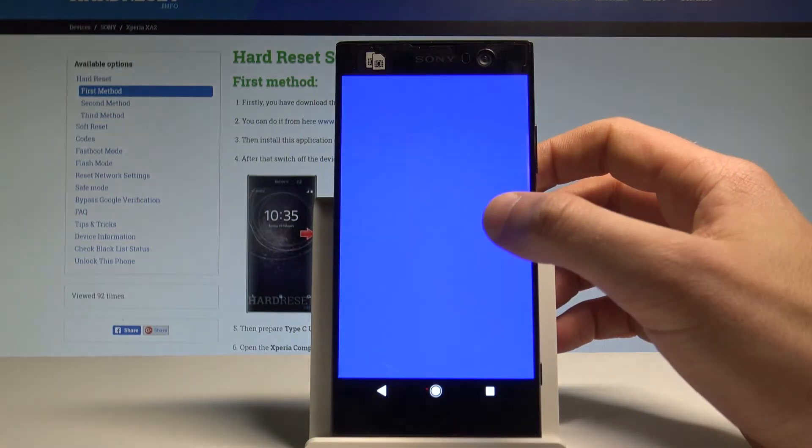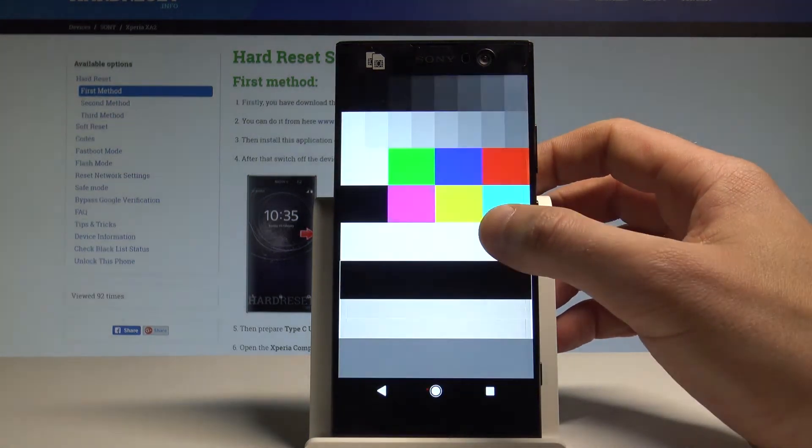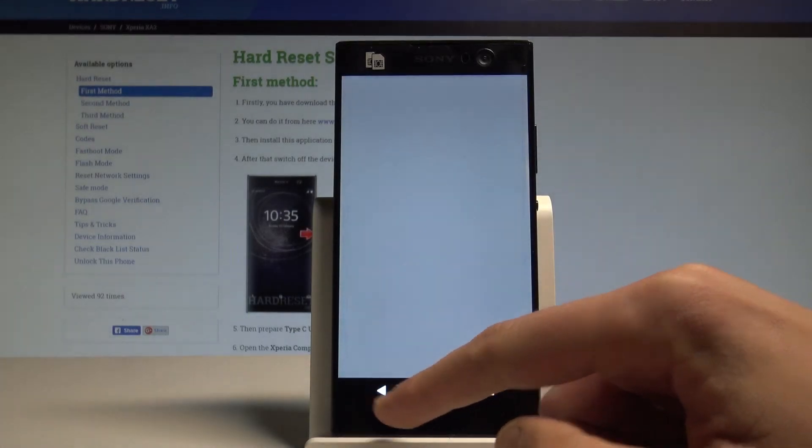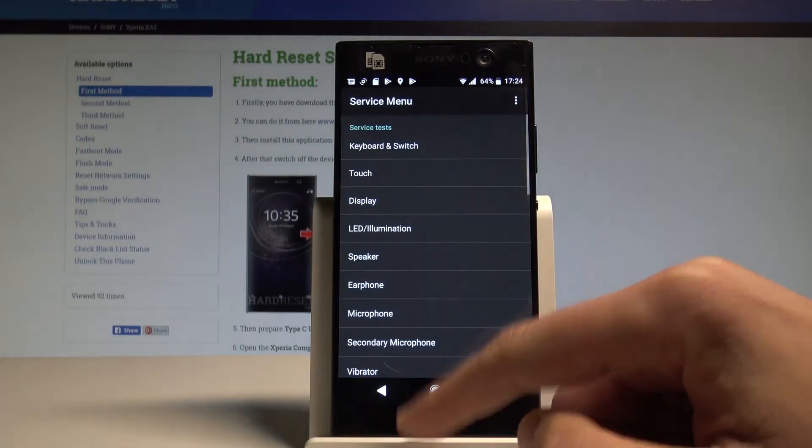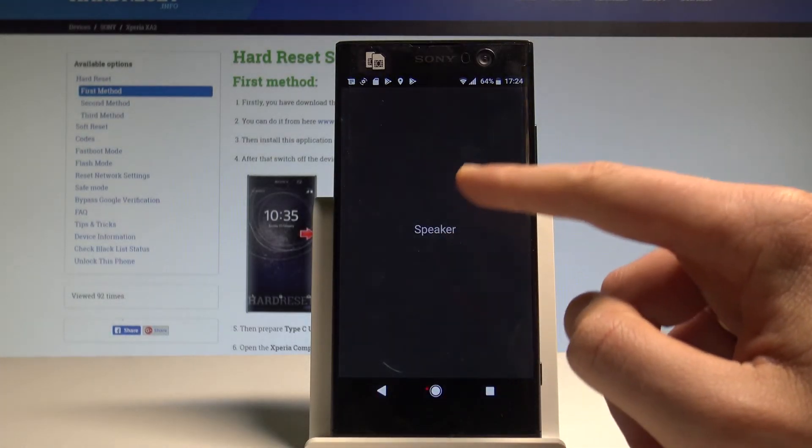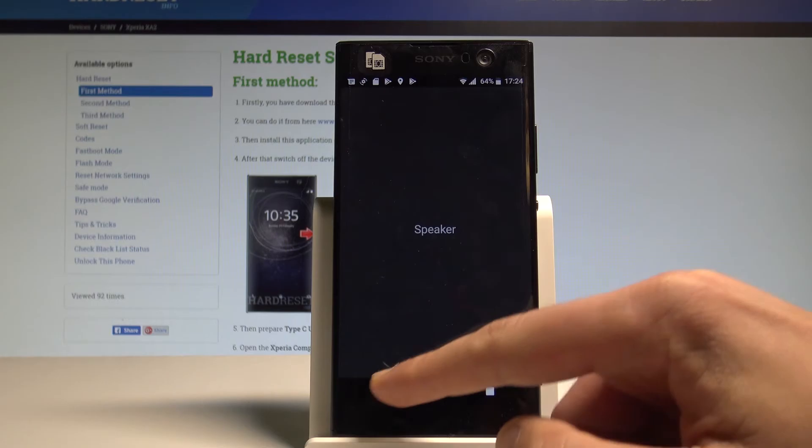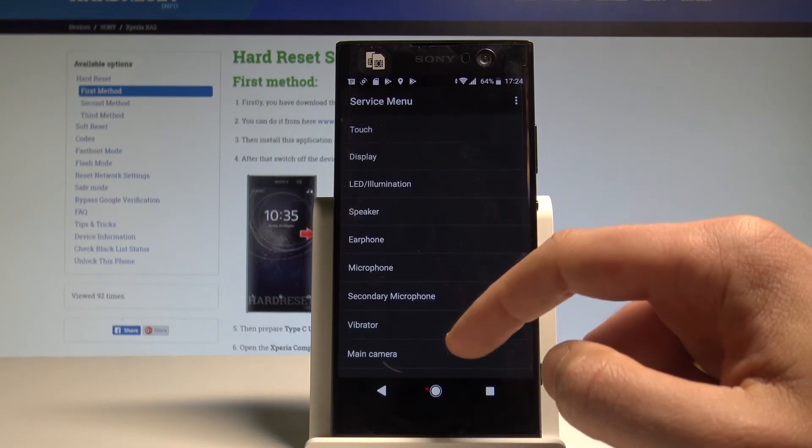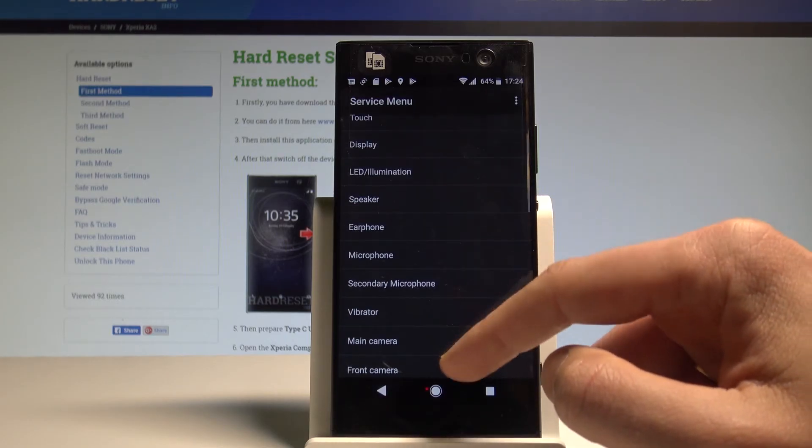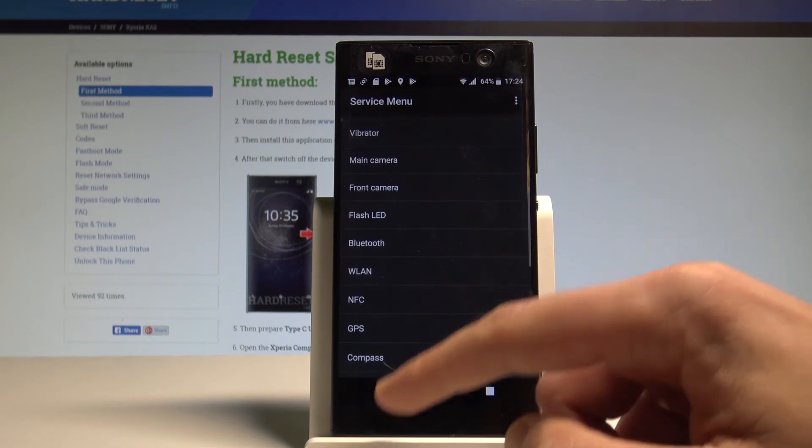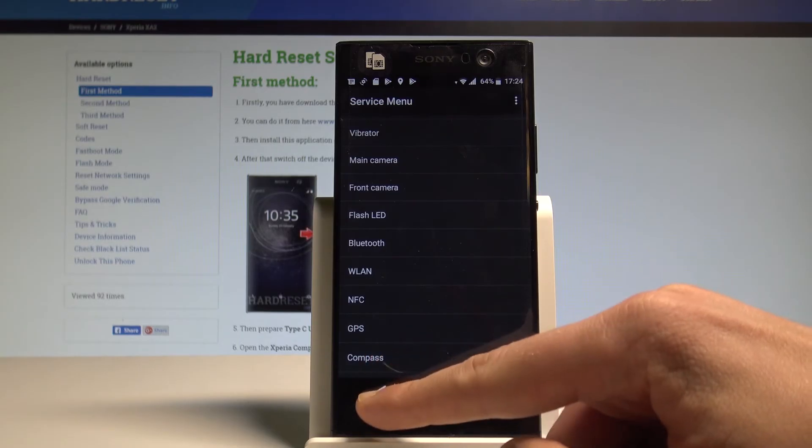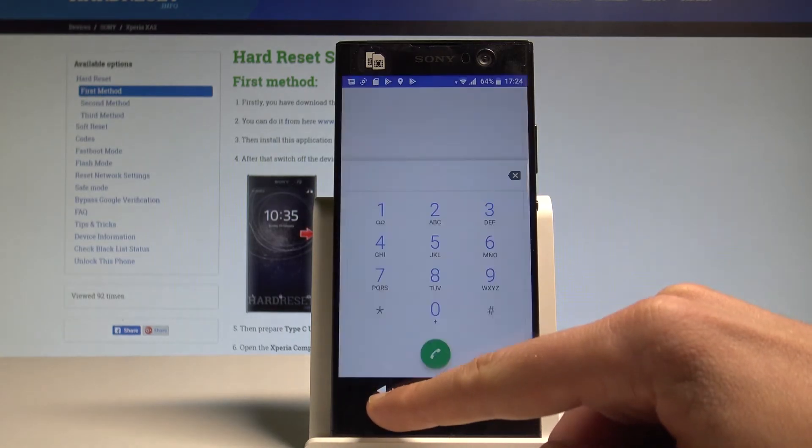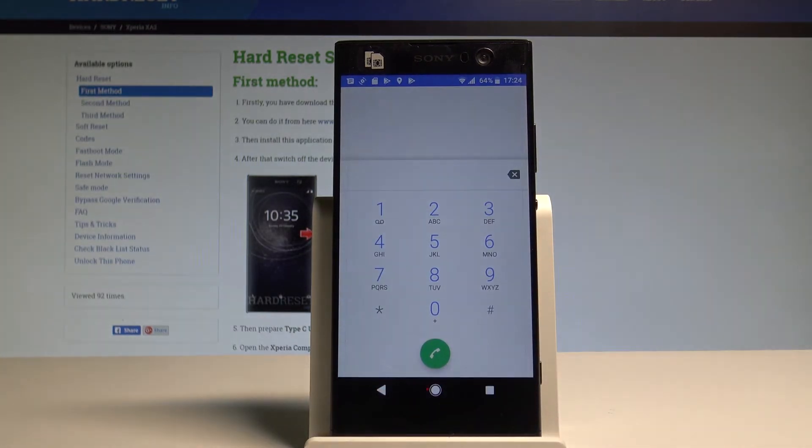All colors of your display, you can test also the speaker and other stuff such as the microphone, vibrator, main camera, Bluetooth and a lot more. Alright, let's use the back here a couple of times to quit the service menu.